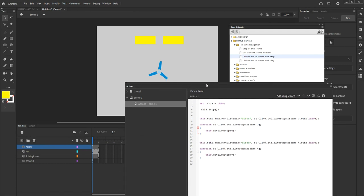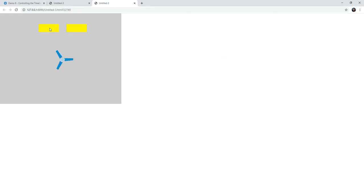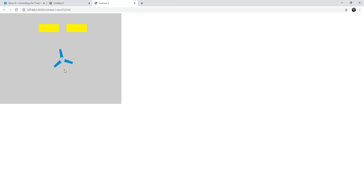When I test it, it opens up in my web browser. And if I click on my first button, I jumped to frame 4, which contains the rotating arrows. And if I click on the other button, it jumps back to frame 0, which is where I have the windmill. So as you can see, the interaction is the same.